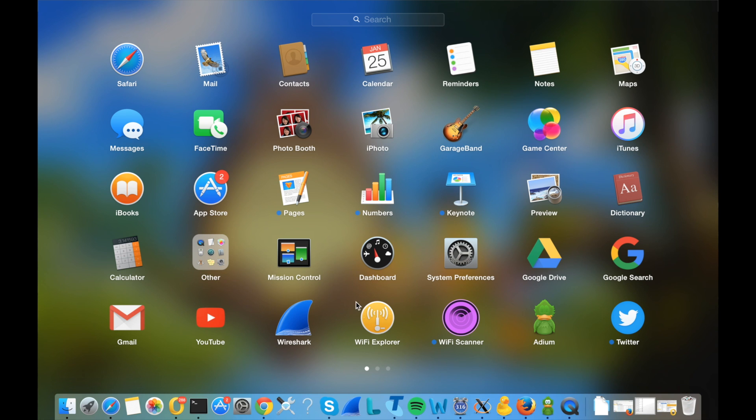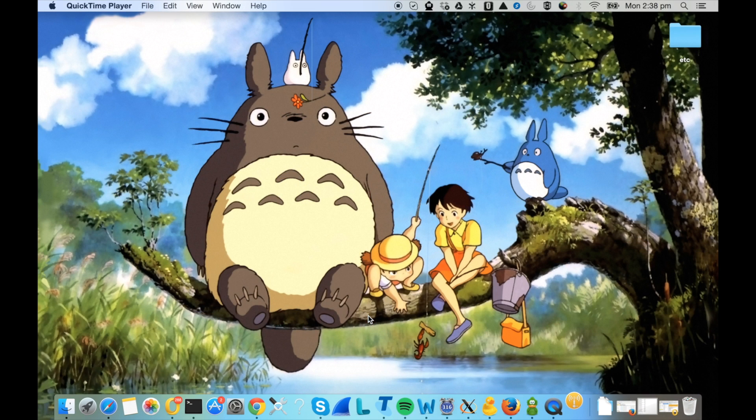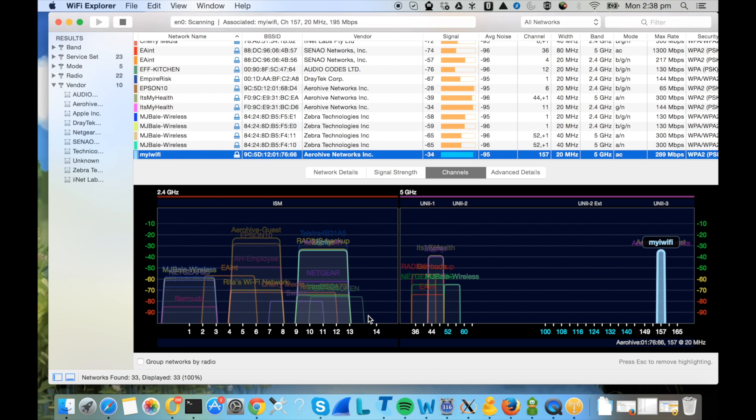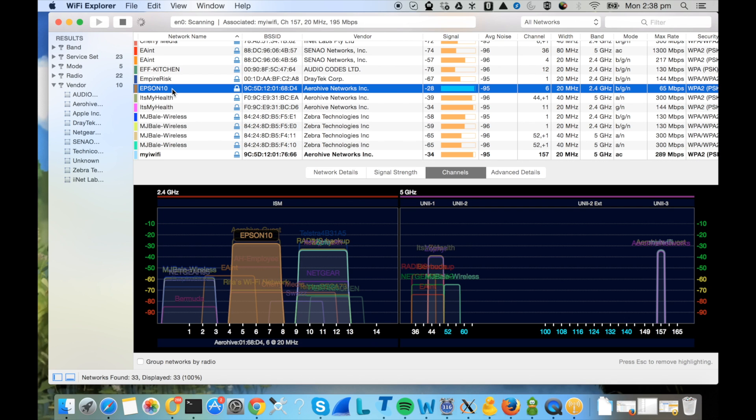In this video I'm going to show you how to do an off-the-air packet capture. The first step is to find out which channel the SSID is operating in and the channel width of that channel. Here you can see that the SSID Epson 10 is on channel 6 with the channel width of 20 megahertz.